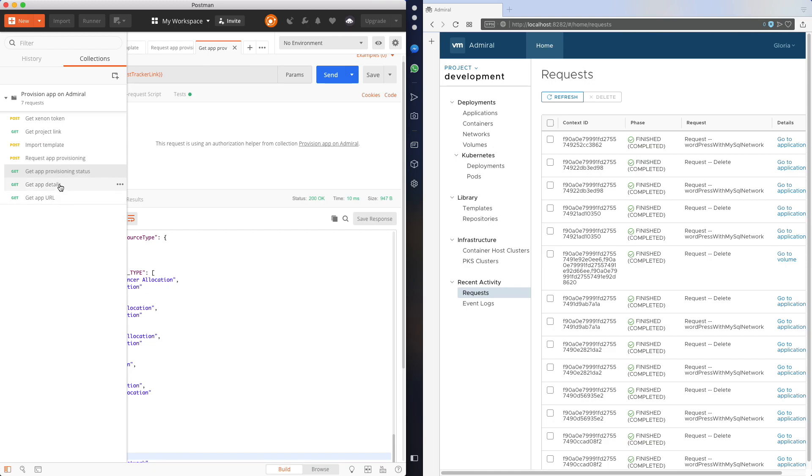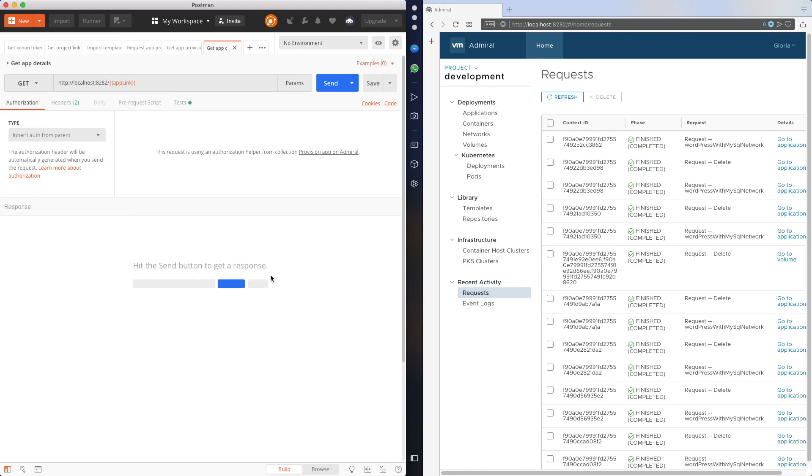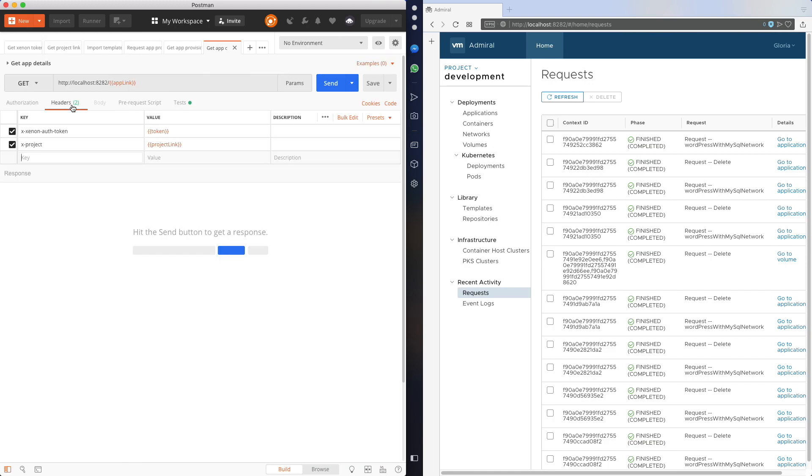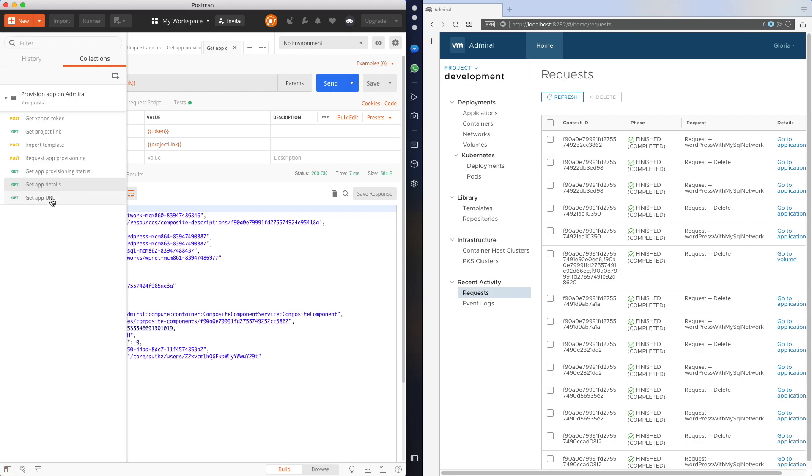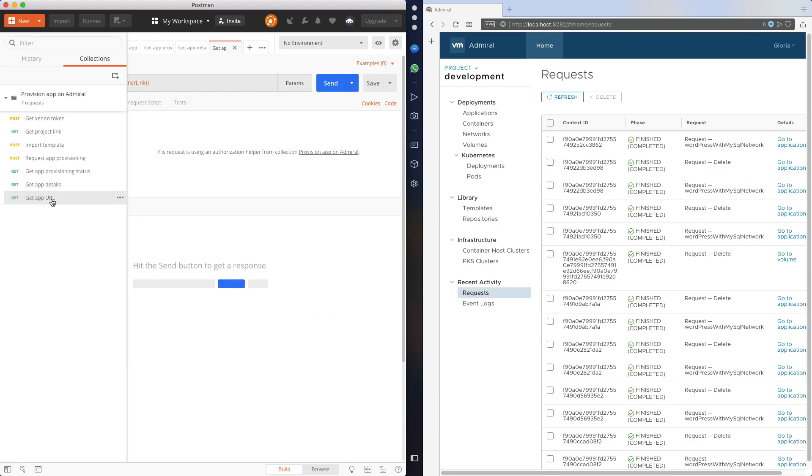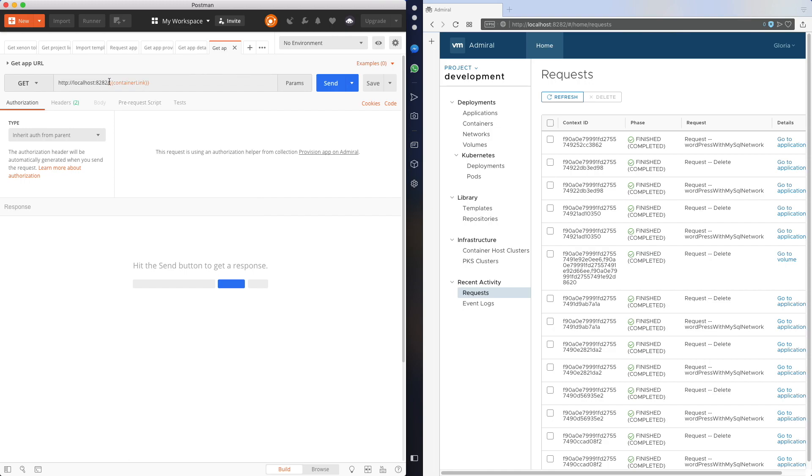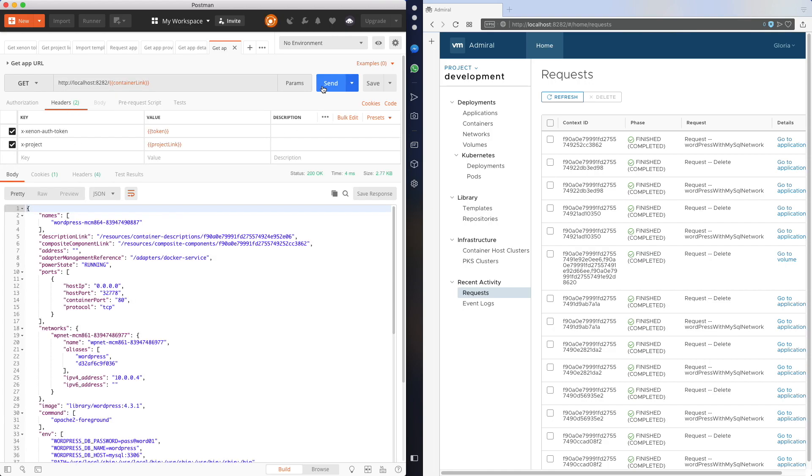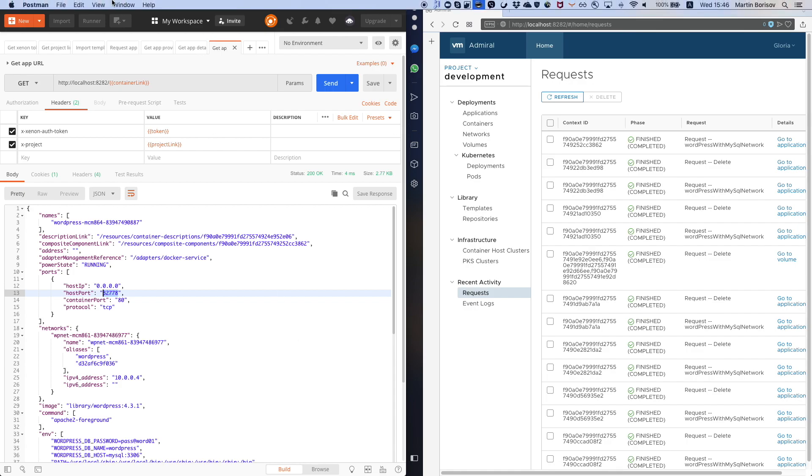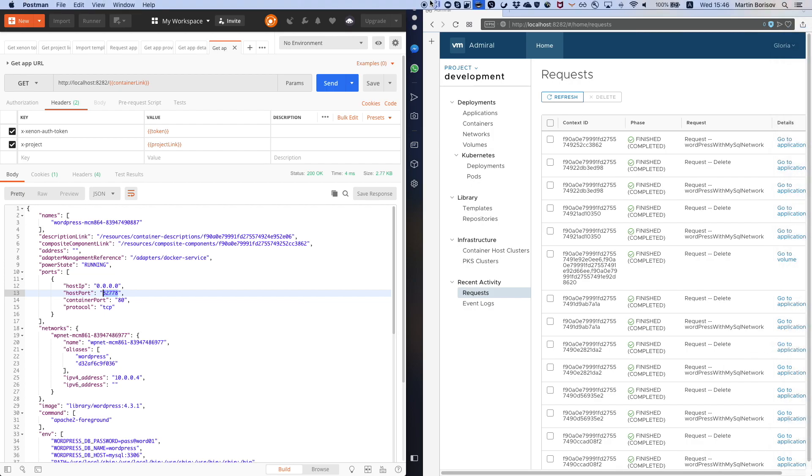Next I will retrieve the details of my application. I have already the application ID from the previous request stored within Postman as a variable. There you go. And I can see the containers of my application and also the network as well that was created as part of the application. And I can actually get the exposed port of my application. There we go, this is the port. If I open this endpoint with this port in the browser I should see again the installation wizard of WordPress. There we go.